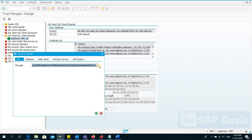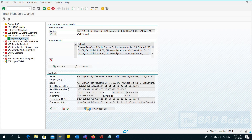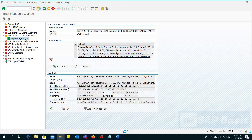Now the third certificate is also uploaded. I'll click Add to Certificate List. Now I am importing the fourth and last certificate. Allow, and Add to Certificate List. At the end I'll press the Save button. All certificates are added to the Trust Manager. SSL PSE was saved and ICM was notified automatically.